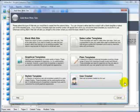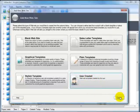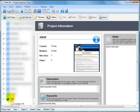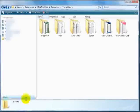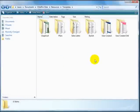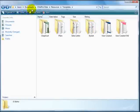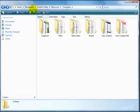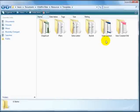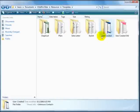Now I'll show you a different method to do the same thing. Now here is a different way to get templates into the template selector under the user created section. If you click on start and my documents or documents in Vista, and then go to XSite Pro data, resources and templates.